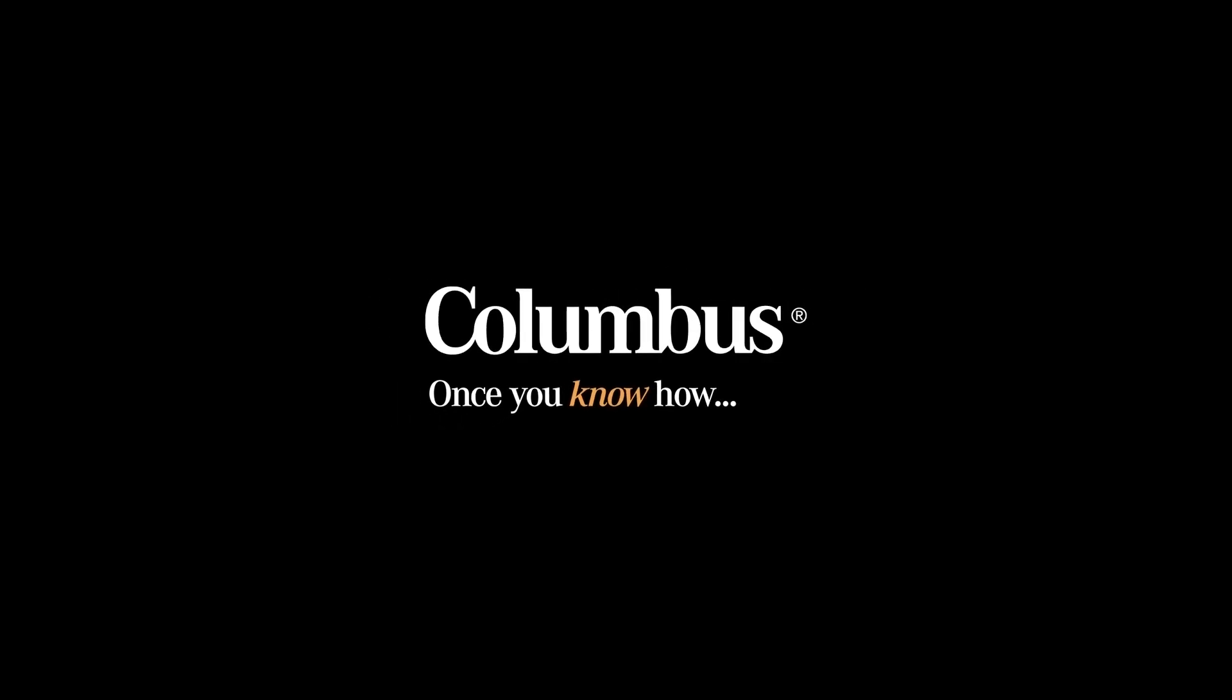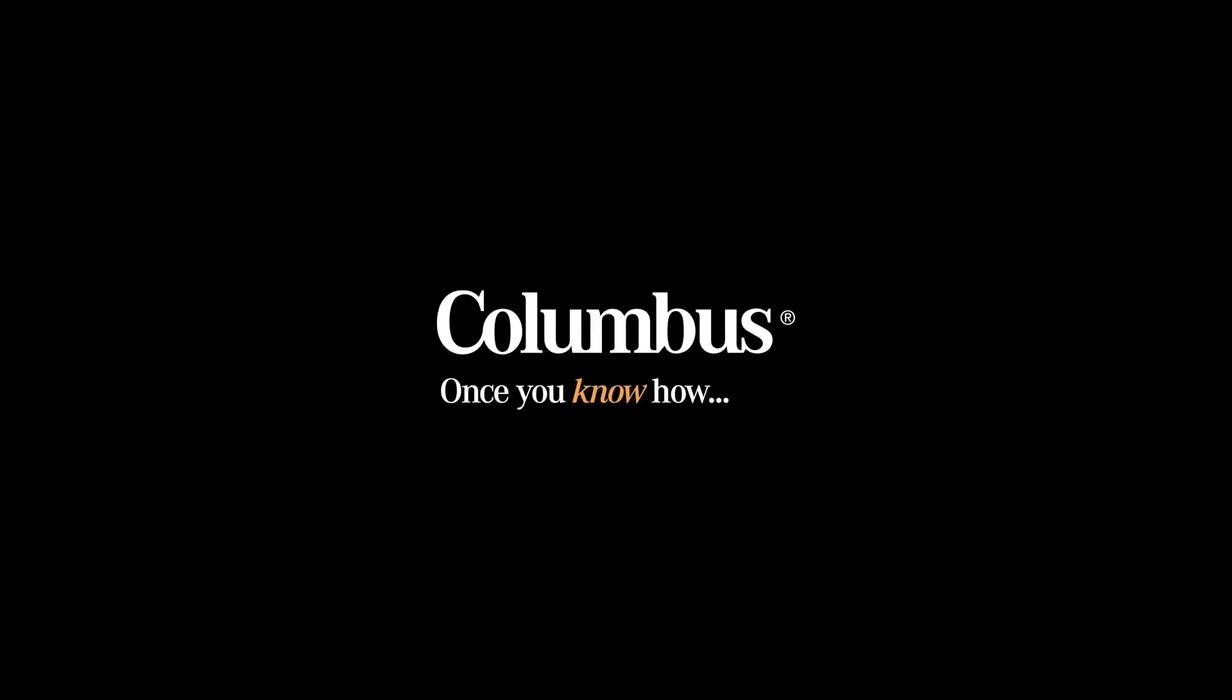This ends the product demonstration. For additional videos or more information, please visit www.columbusglobal.com. Thank you for watching.